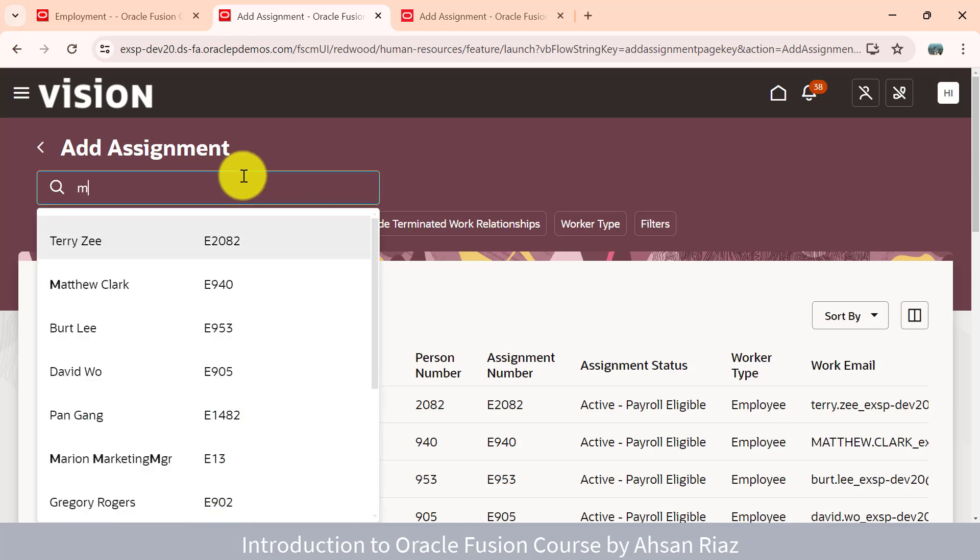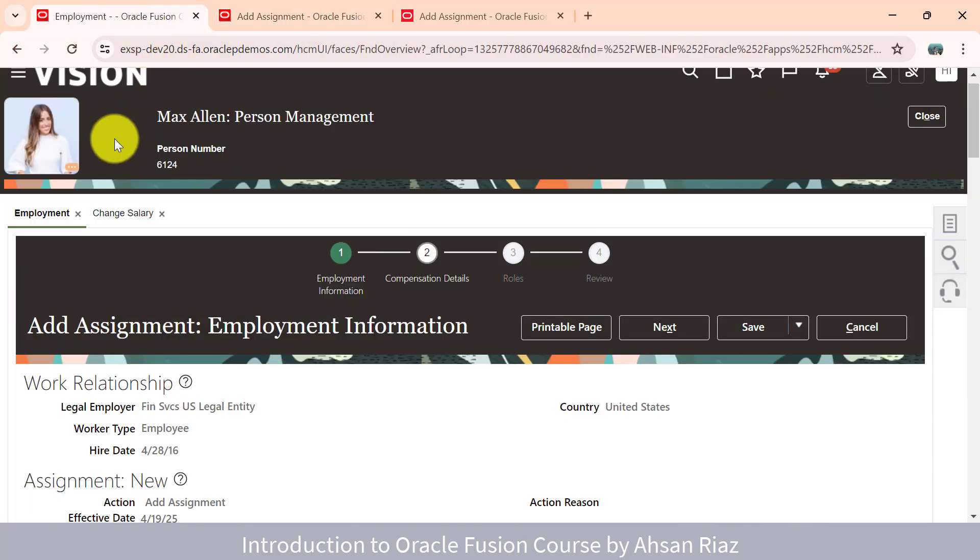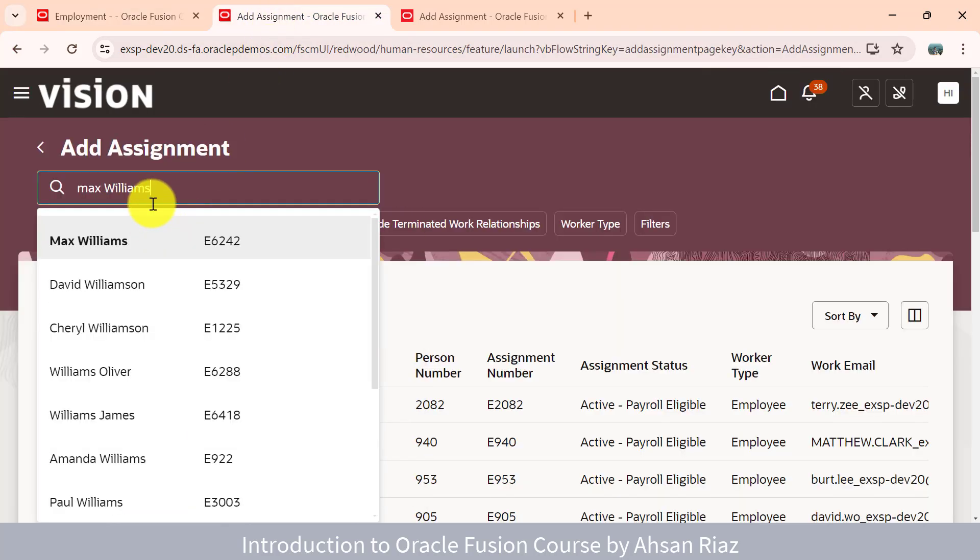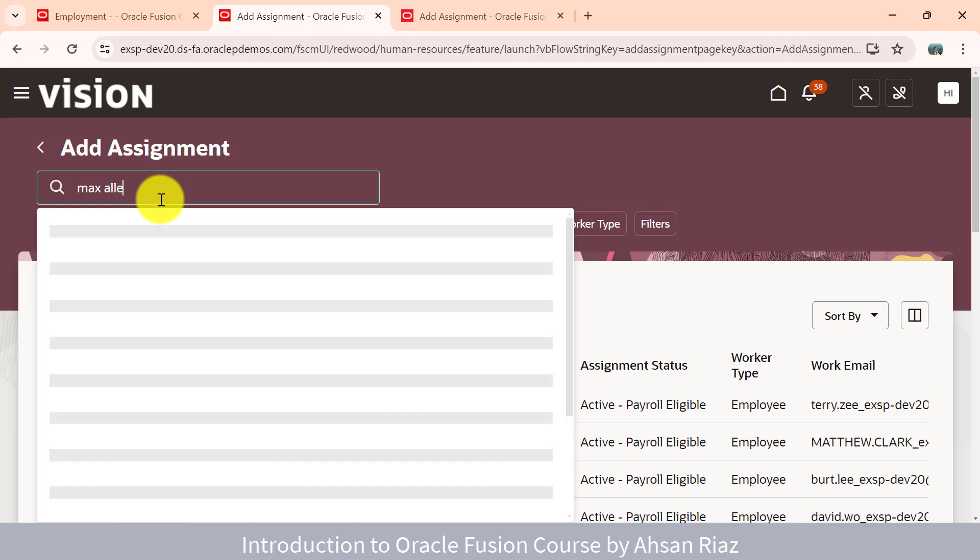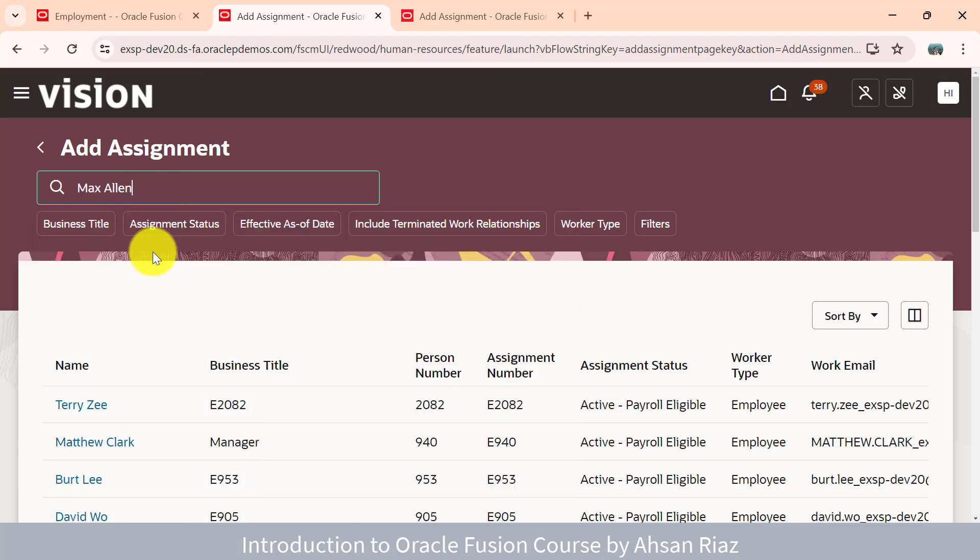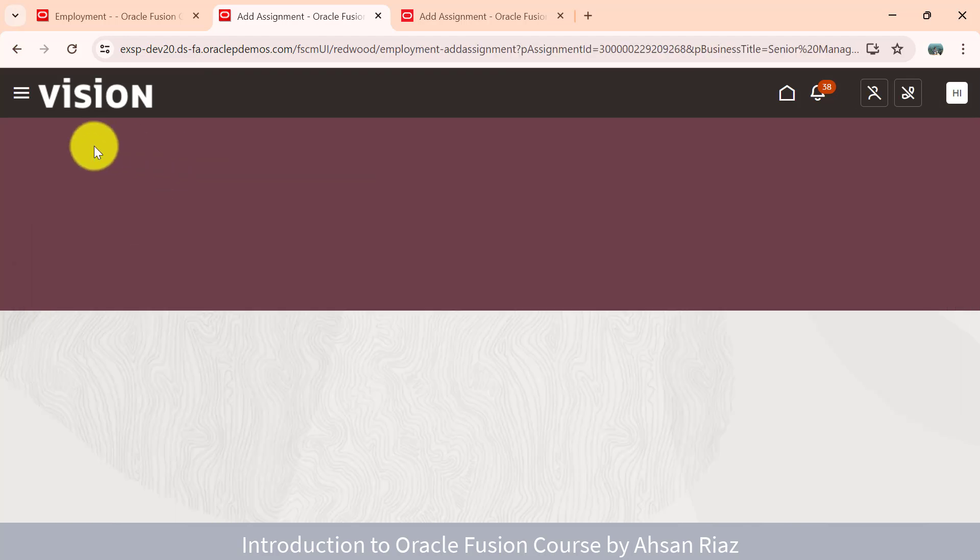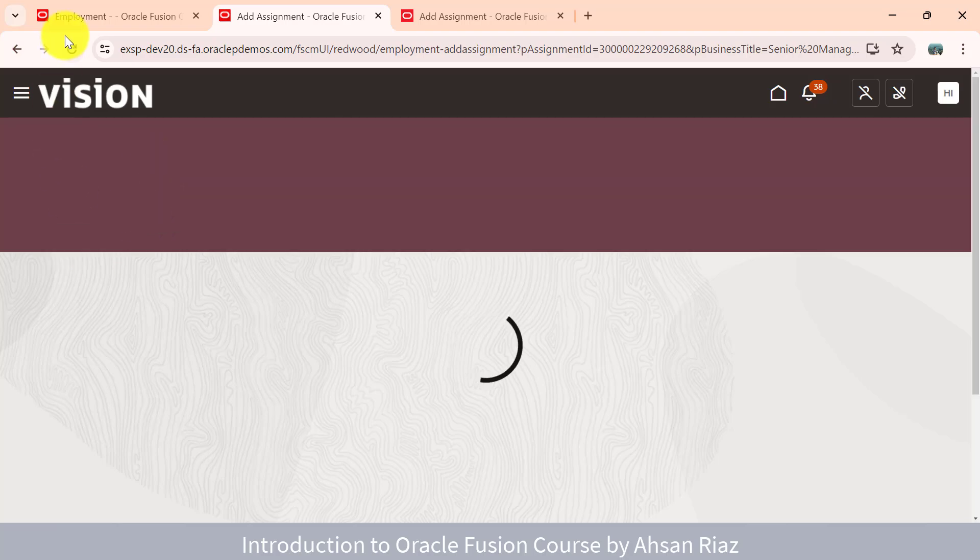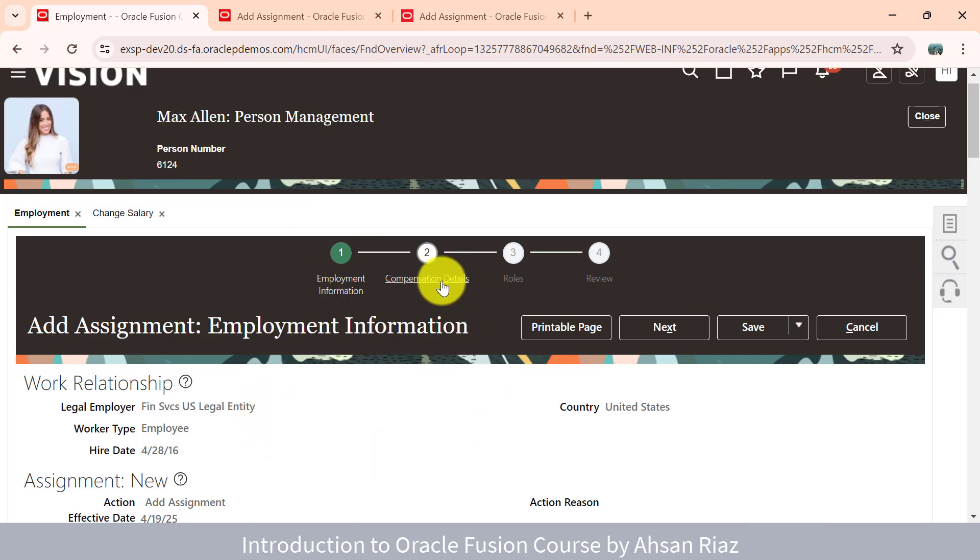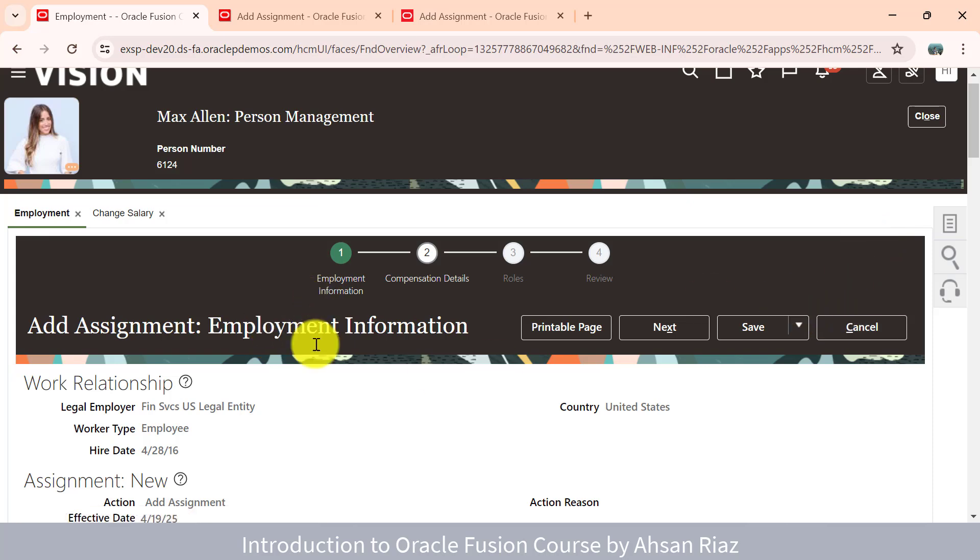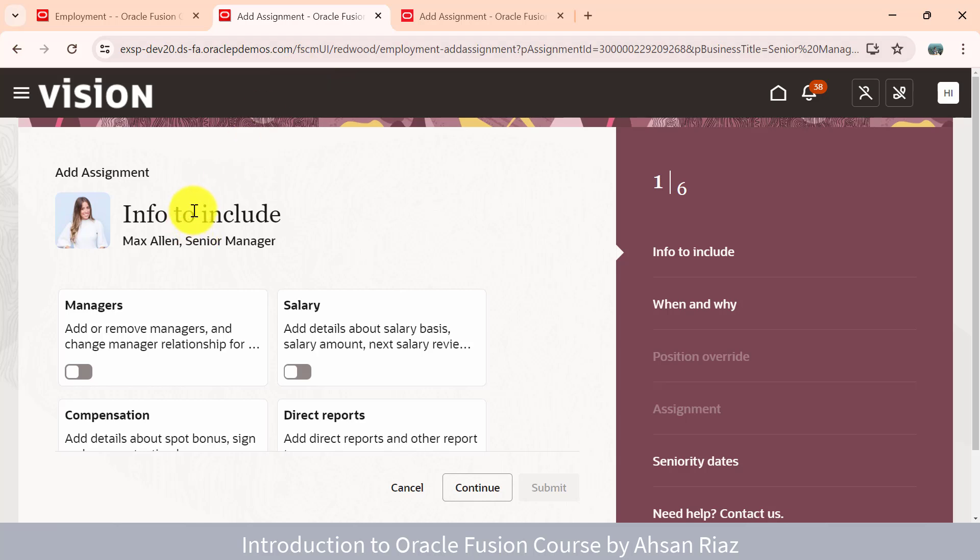While adding the assignment, you don't need to go to the employee, you just come to the page add assignment. For example, I was doing this for Max Allen, so let me search for Max. It's very quick navigation. You just open the page, select the employee and make the change. Before, I had to go to person management, search for the employee, open the employment, click quick action, go to employment information, add assignment, and change salary. Here, this is the page.